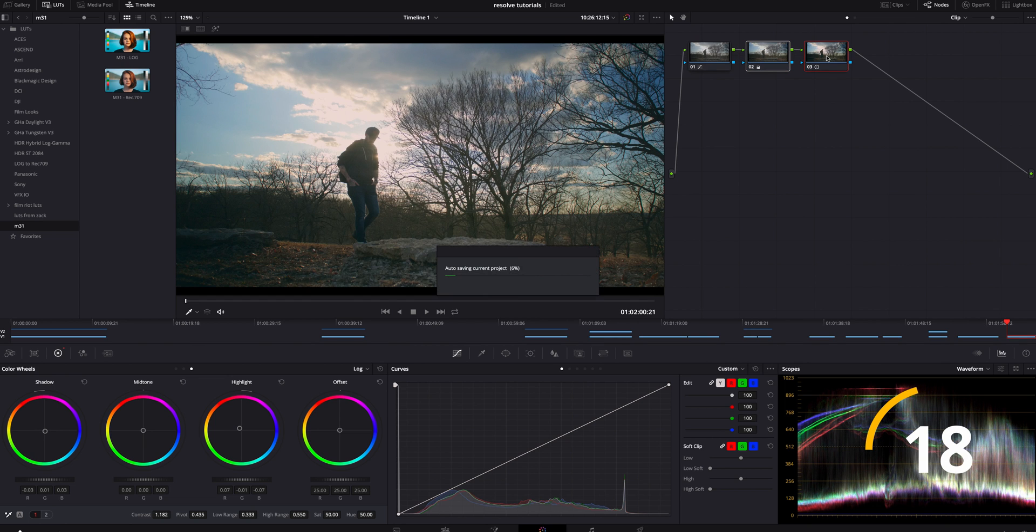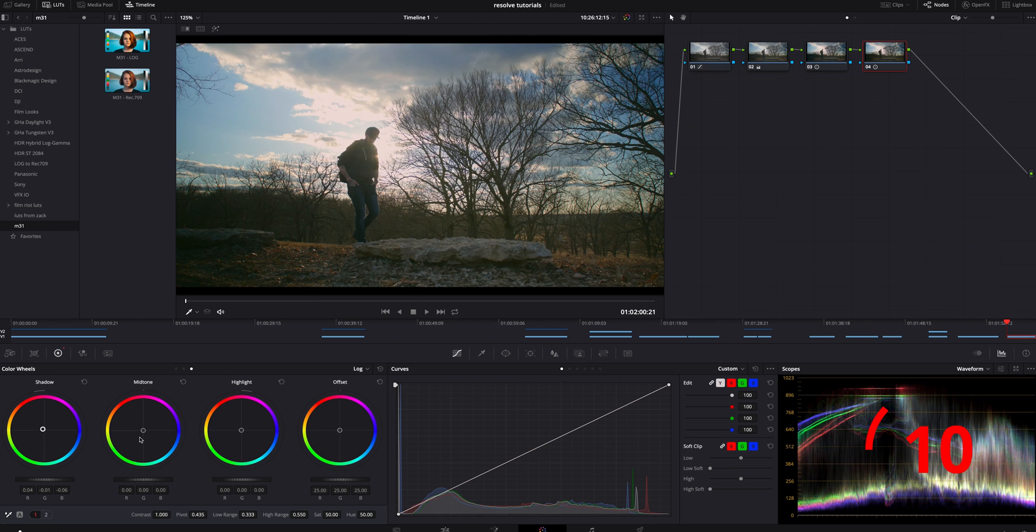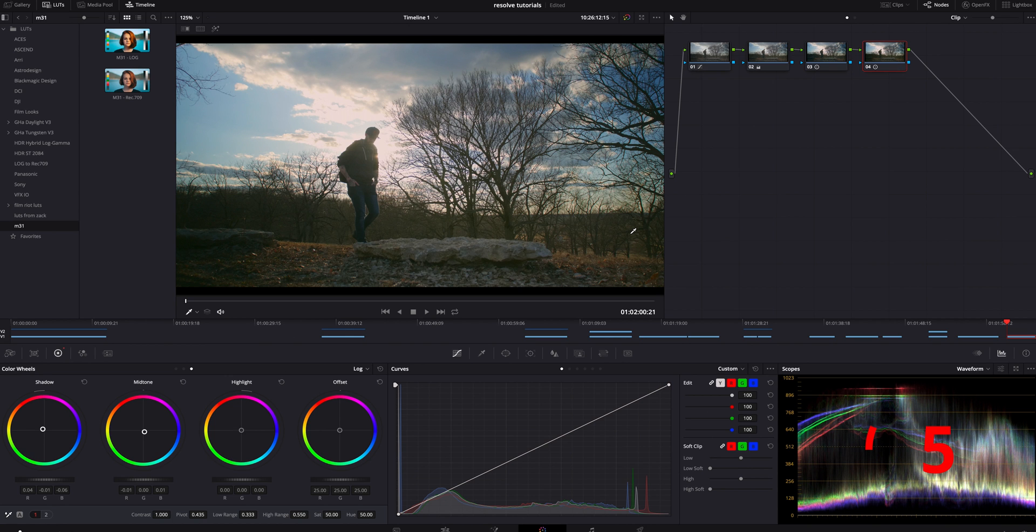And the last step is I'm going to add one more serial node, and on this one I am going to do the same thing but I'm going to bring the shadows a little bit more to the warmth, and I'm going to bring the mid-tones a little bit to the cooler. And yeah, I think that looks awesome.